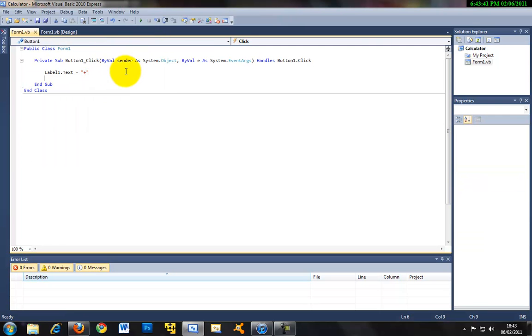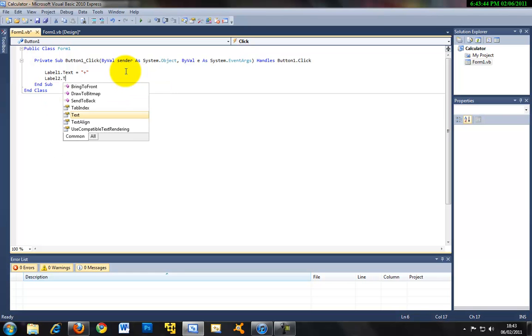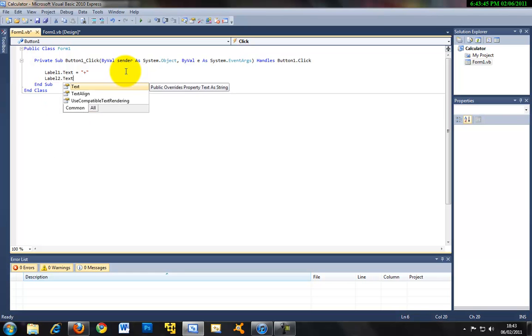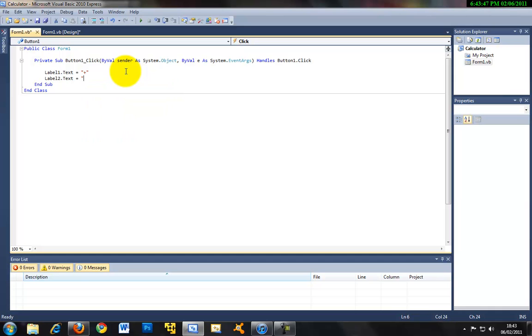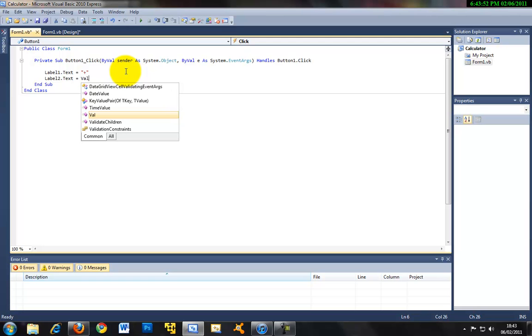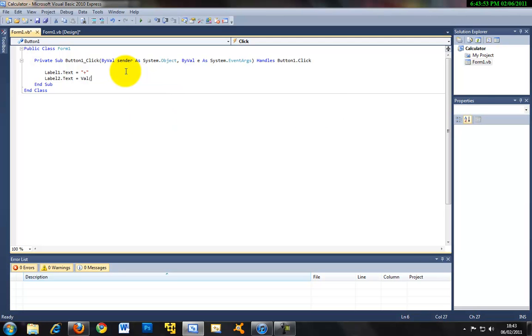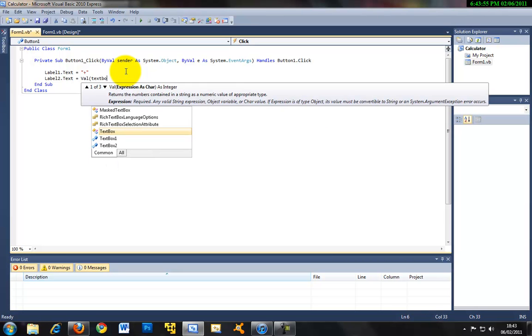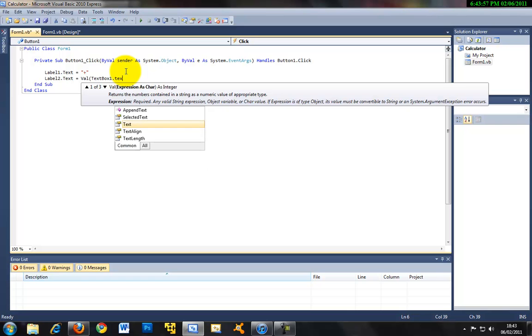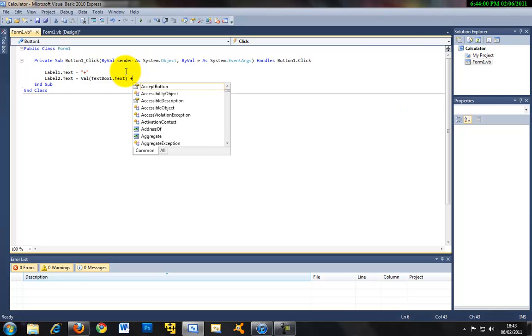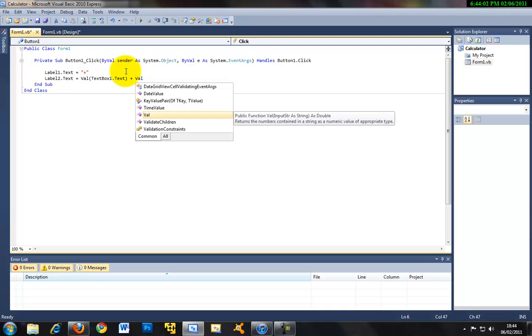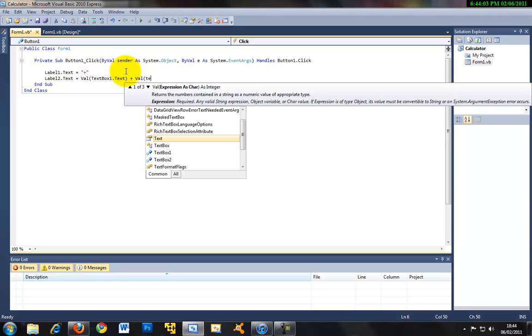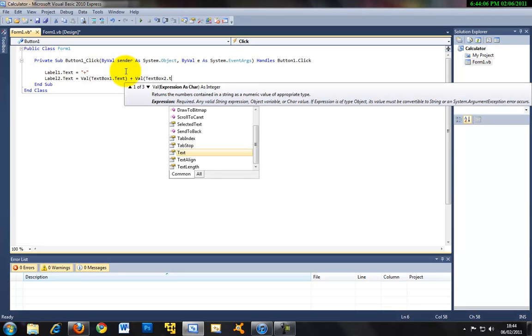So only when that button is clicked. And then label two dot text and that's the label you place down at the bottom of the application and it's going to be showing you the answer. And then you just have to write val and that brings in a value text and then write text box one dot text plus val text box two dot text.